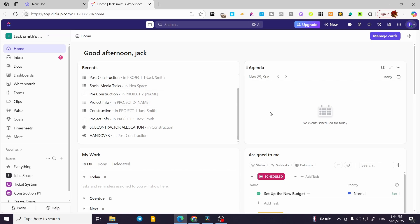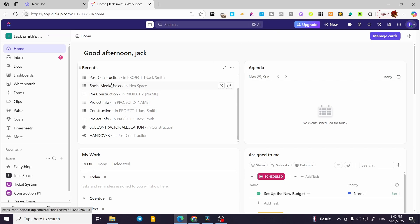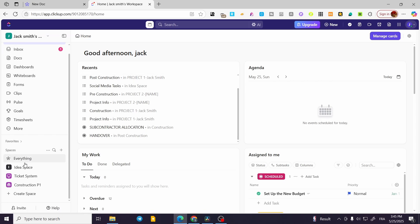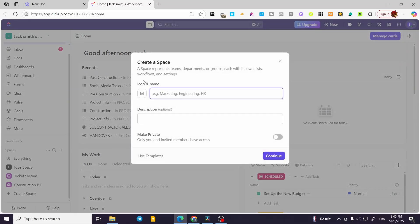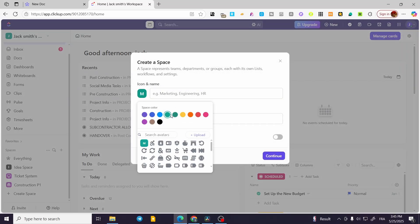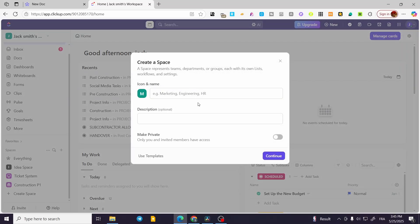What we're going to do is very simple. We're going to head over to the left side of the screen and choose a space. If you do not have a space, you can go ahead and create a new space by giving it an icon and a name.